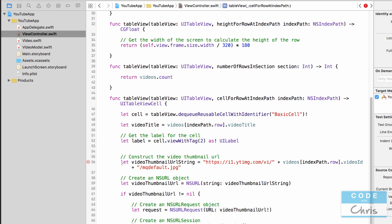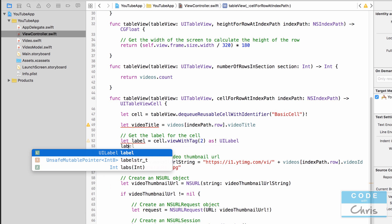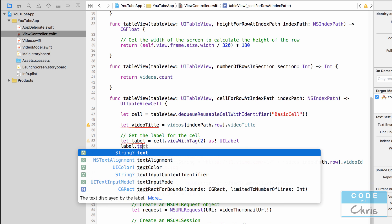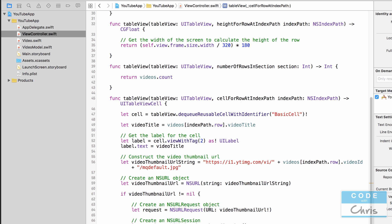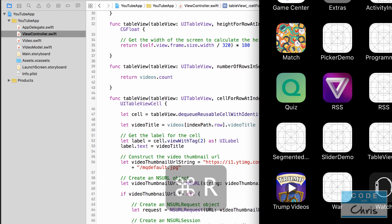And now we're simply going to set the text property of that label. So label dot text equals video title. Now let's run it and see what we get.